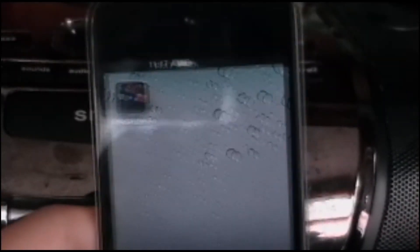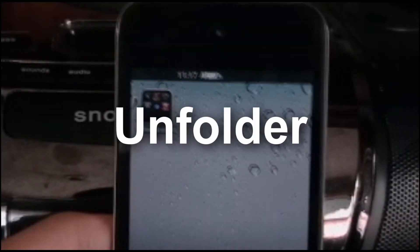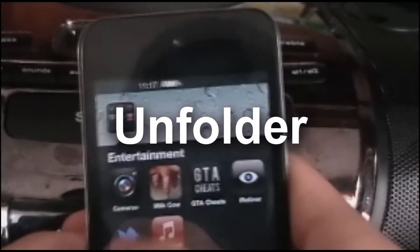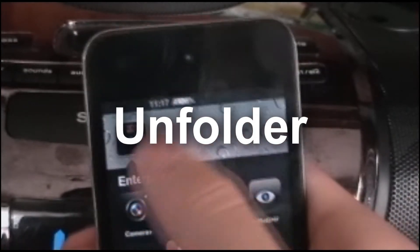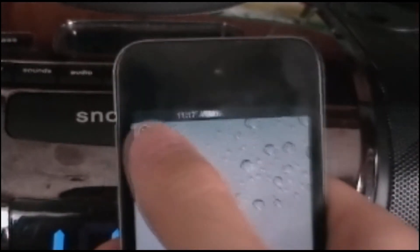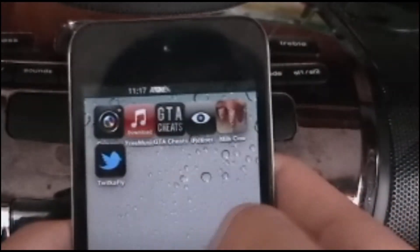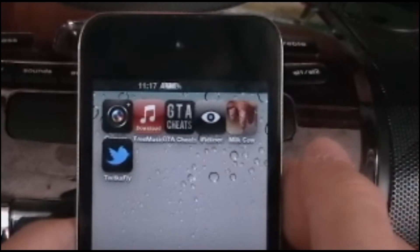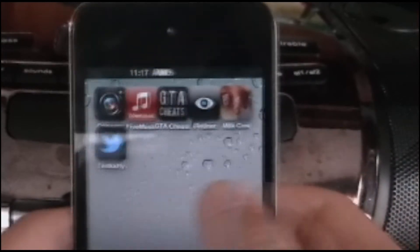Next one is Unfolder — good for when you want to get rid of all icons in one folder. You just jiggle it and delete the folder, and all the icons go back.